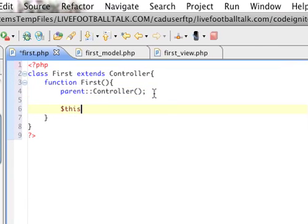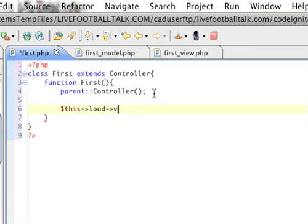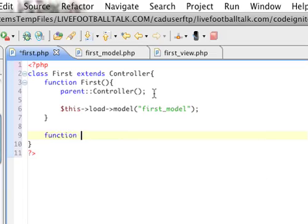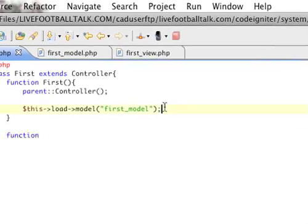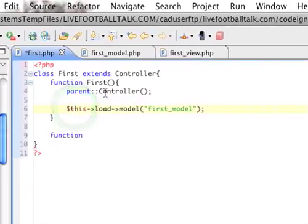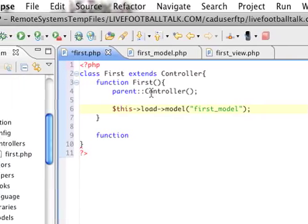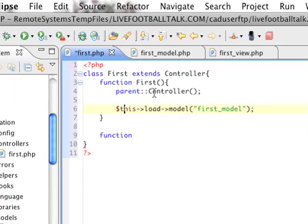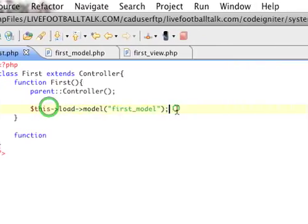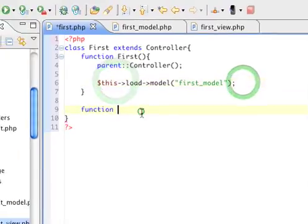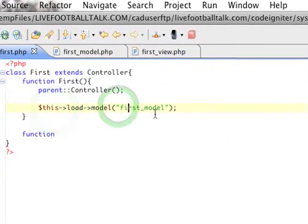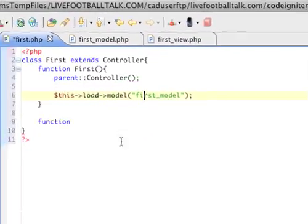And then, how you load things in CodeIgniter, you can say this load model or this load view or library, whatever. But we're going to load the model for now. And our model is first_model. And we don't need our .php file extension. And then, this stuff has to be under the parent controller so that all this is initialized. Otherwise, the PHP won't recognize that object.